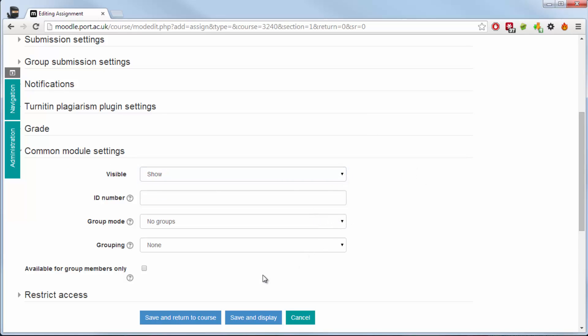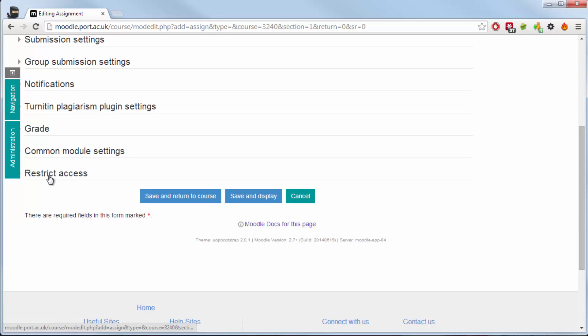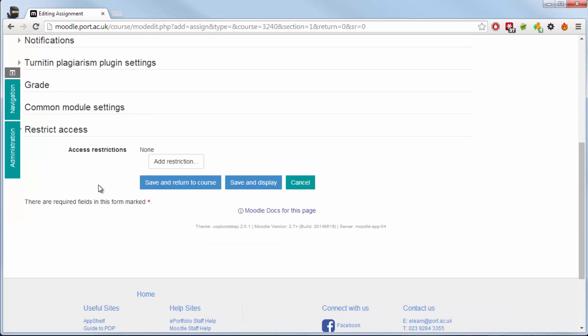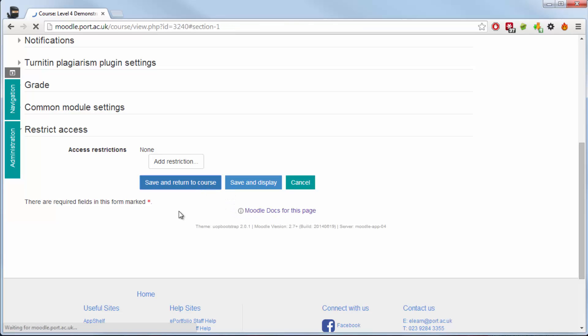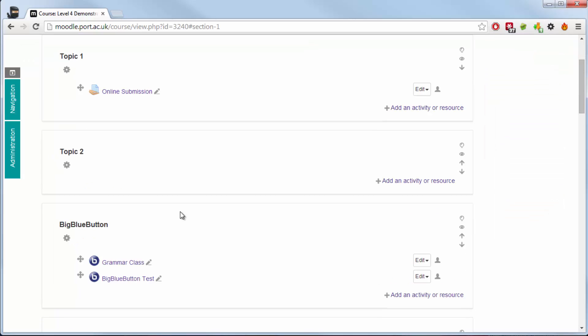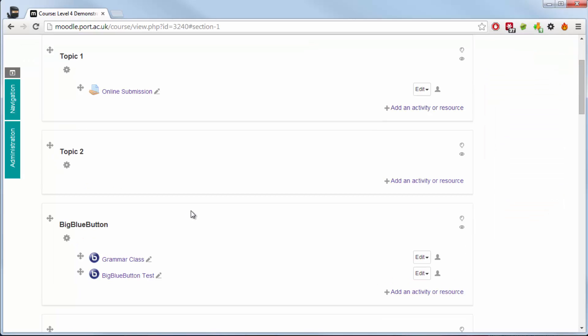Common module settings relates to the groups if you are having groupings within this, however that is also explained in a separate video. The restricted access allows you to add date ranges for when the overall resource is available to be seen. Thank you very much for watching this particular video.